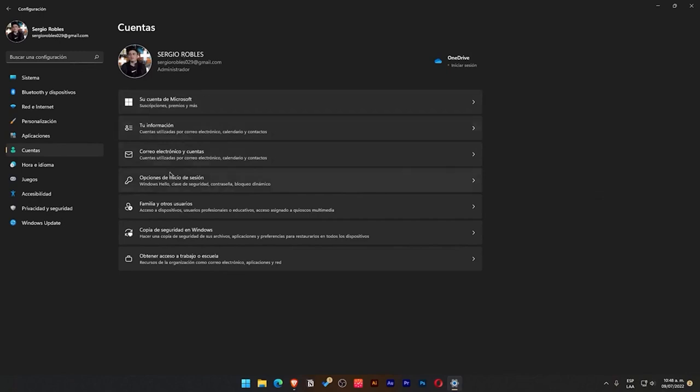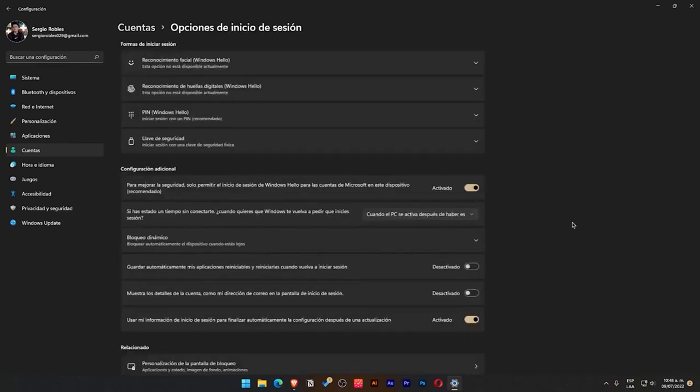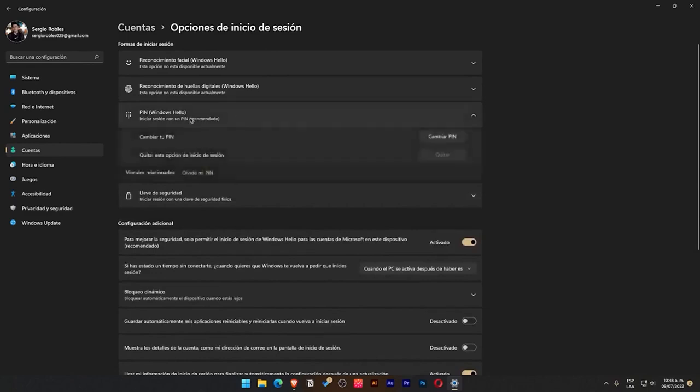Then down here, to be able to enter the password or PIN, we have this option that says Login options. We click there and it will appear here. I have the PIN assigned. As you can see, it's the Windows Hello PIN.